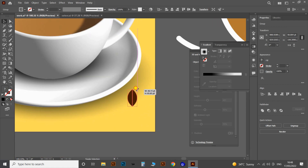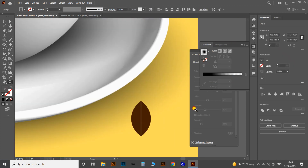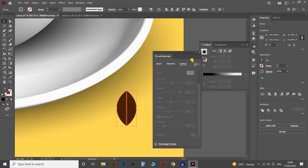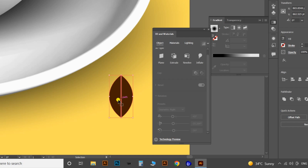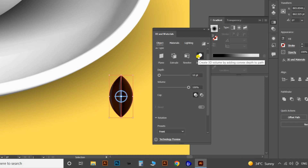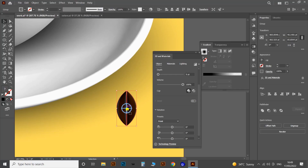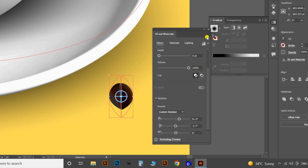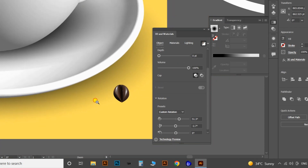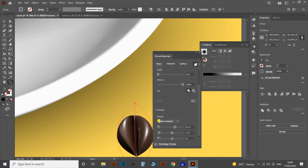Now let's go to the coffee seeds — adjust the size and apply the 3D and Materials tools with the Inflate option in the Object panel. Set the depth to zero and change the preset or angles manually. Select the middle portion of the crosshair and rotate as per your wish. Then apply Render with Ray Tracing — here you can see the glossy and realistic effect on the coffee seeds.